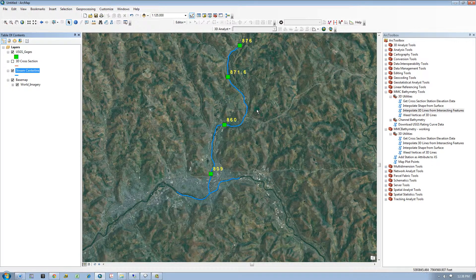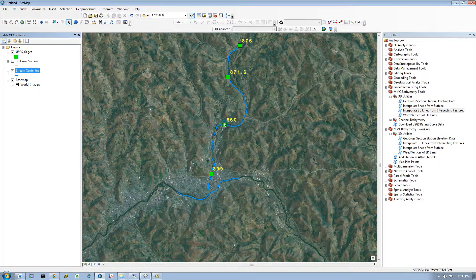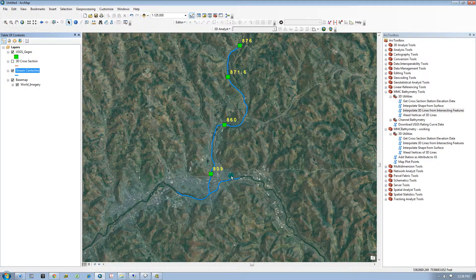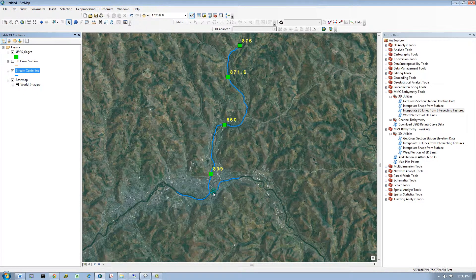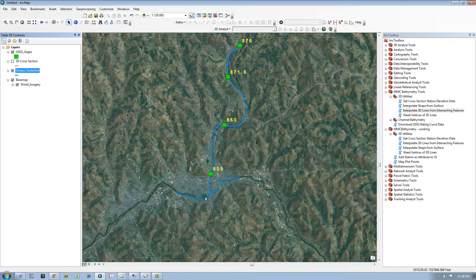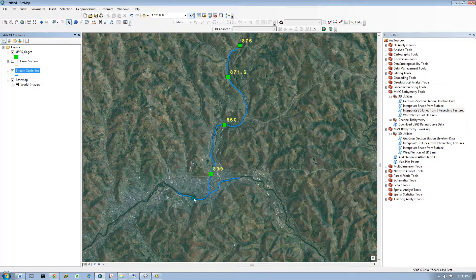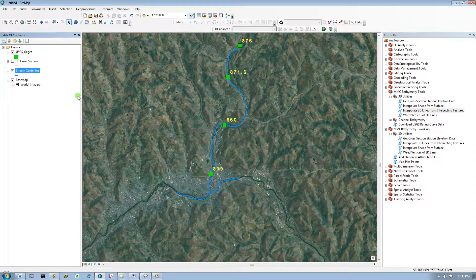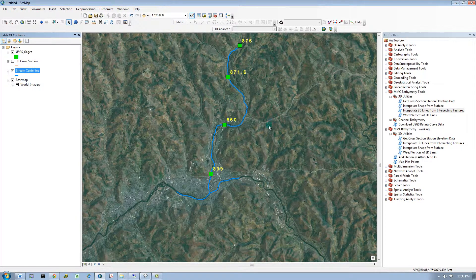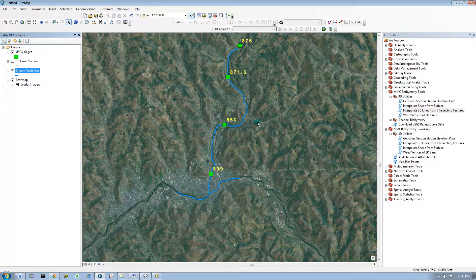In this case, I have two lines in my input features, but there is nothing intersecting this feature, so the tool will not process this line. Also, there needs to be at least two intersecting features along the lines to be interpolated and converted to 3D. If there aren't, the tool will let you know when you run it.